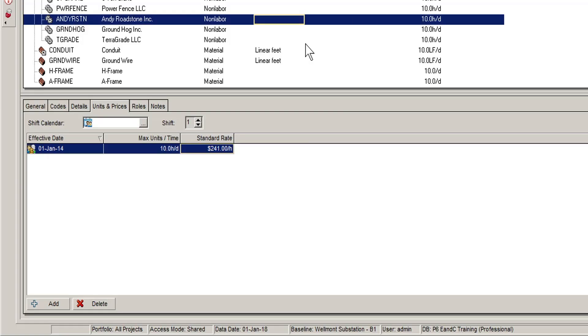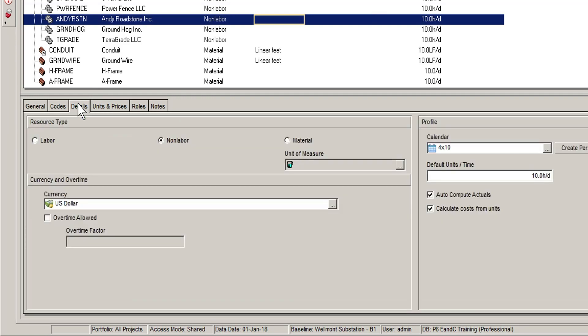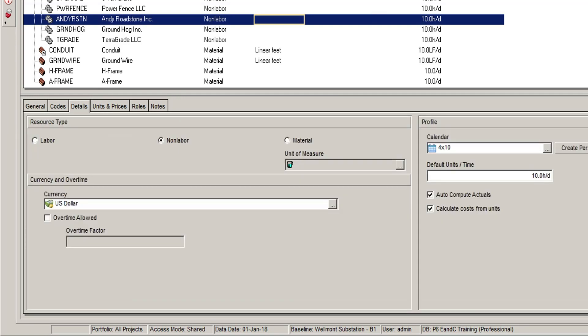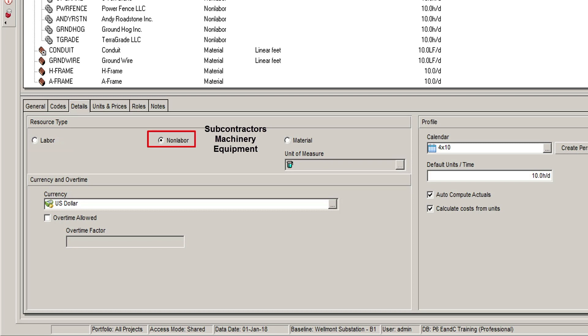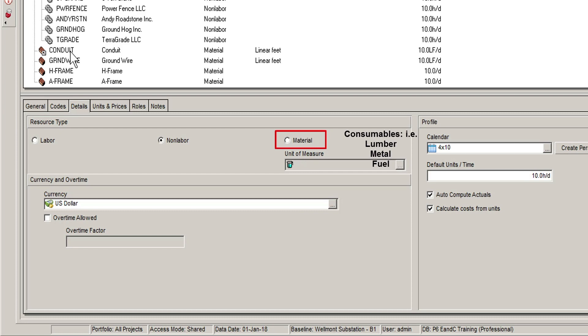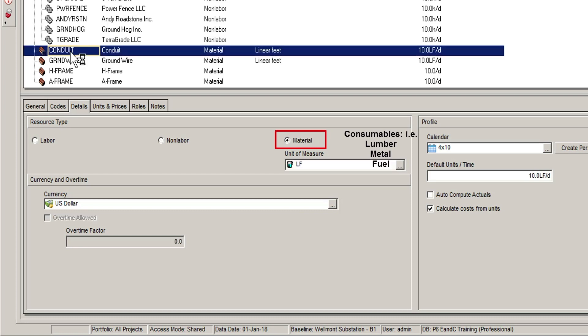We can see these options in the details tab at the bottom of the layout screen. Labour resources are used to describe trades, skills, or even named individuals. Non-labour is generally used for subcontractors, machinery, and equipment. Material resources are used for depletable or consumable items such as lumber, metal, fuel, and so on.